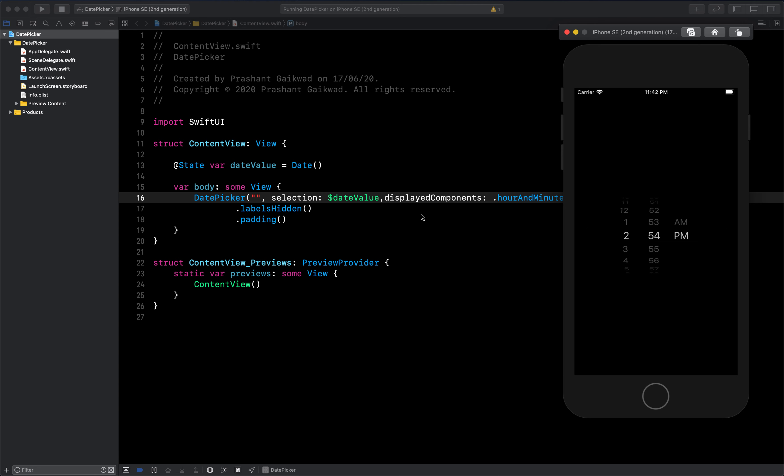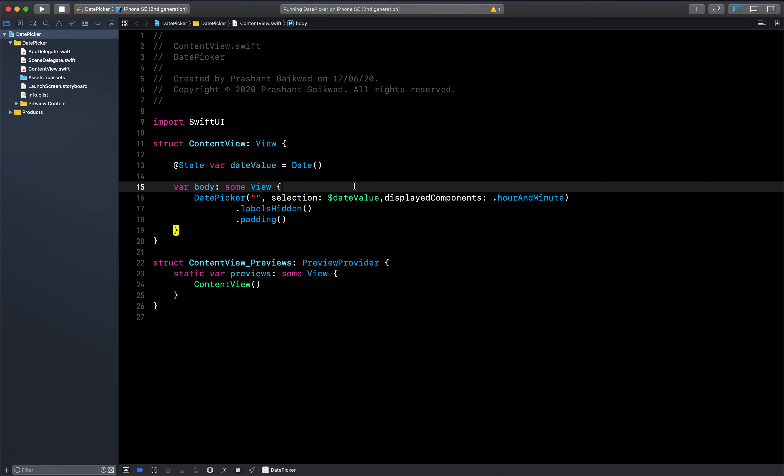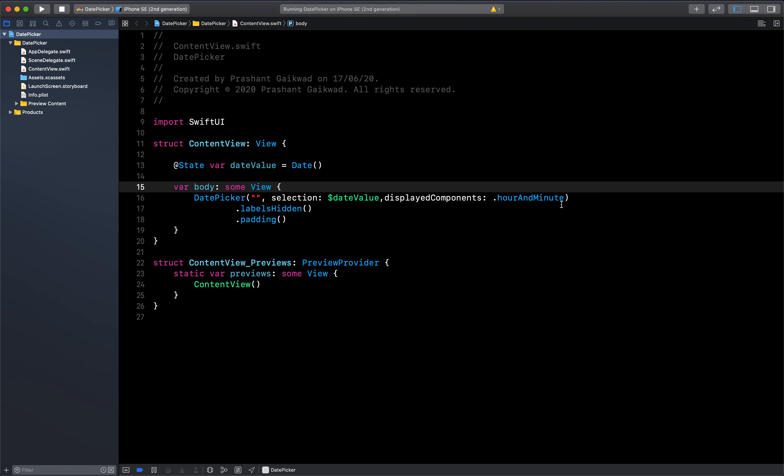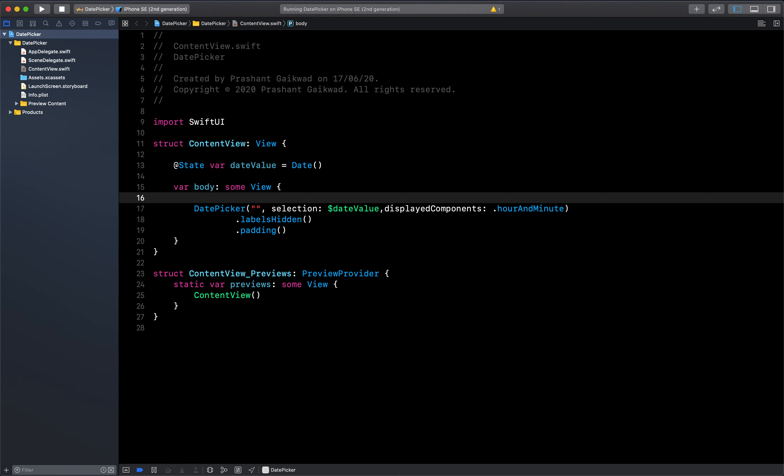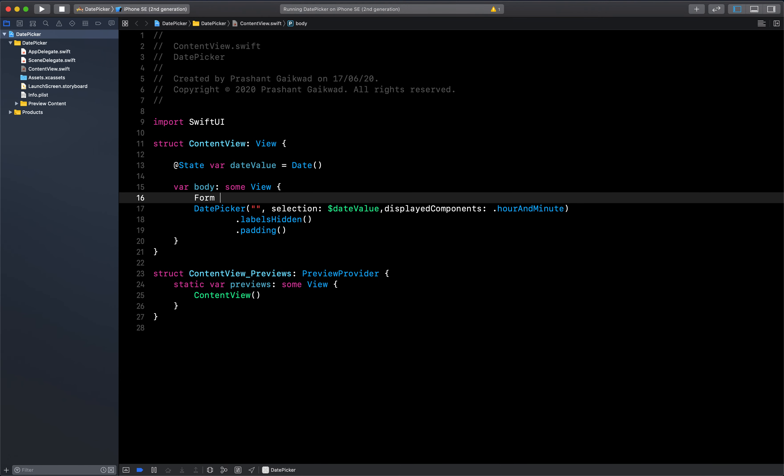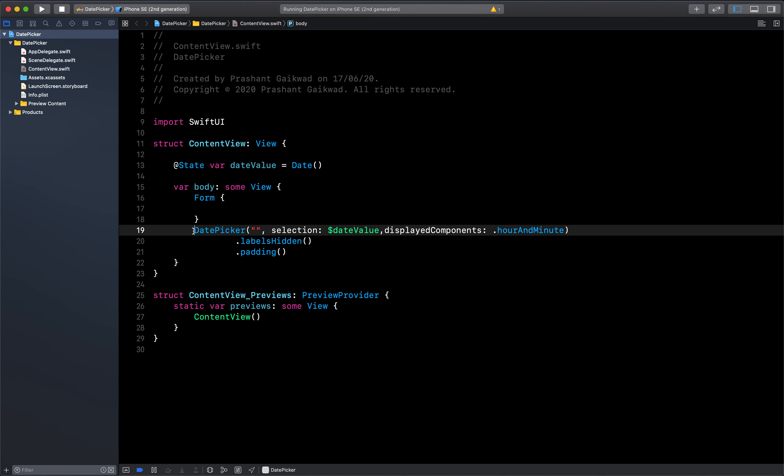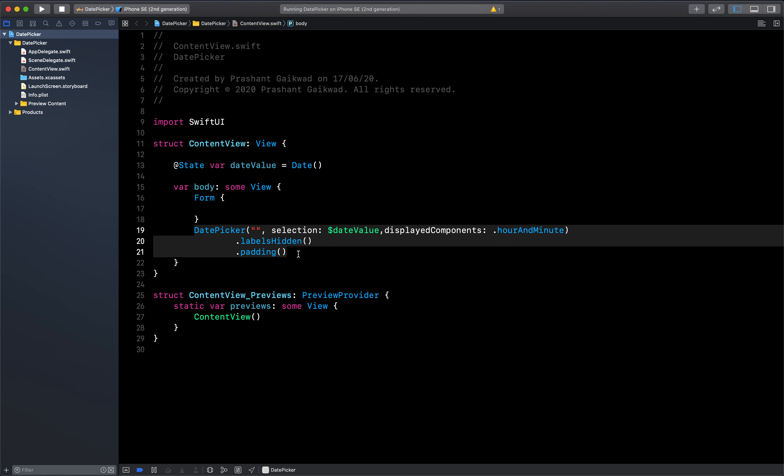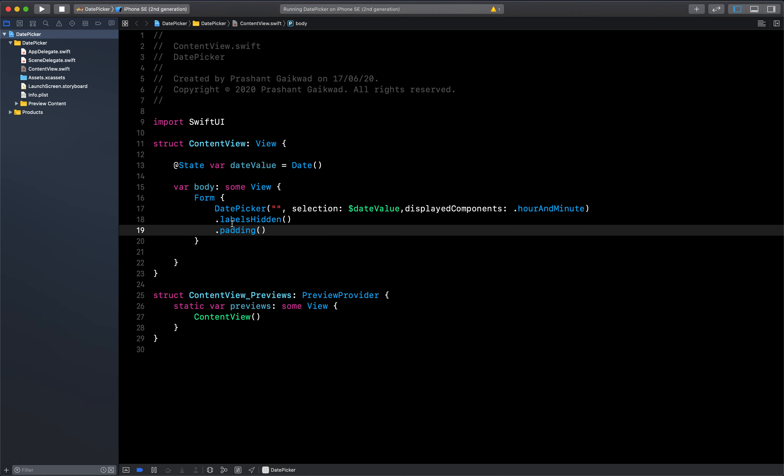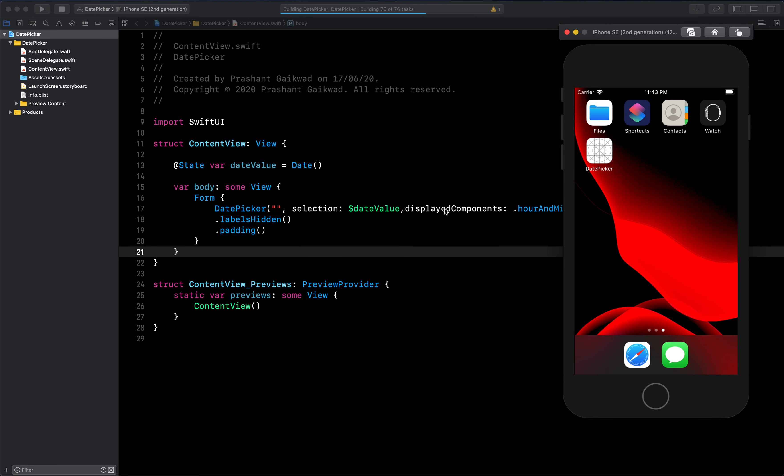Apart from this, you can pass a range. But before passing range, this date picker is directly displaying. If you put this date picker inside form, it will completely look different and much better. I have just added this inside one form view. Let's run it.